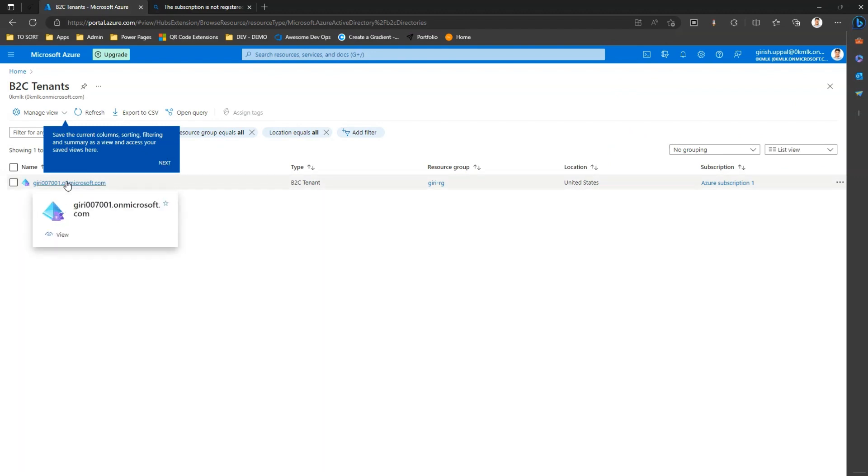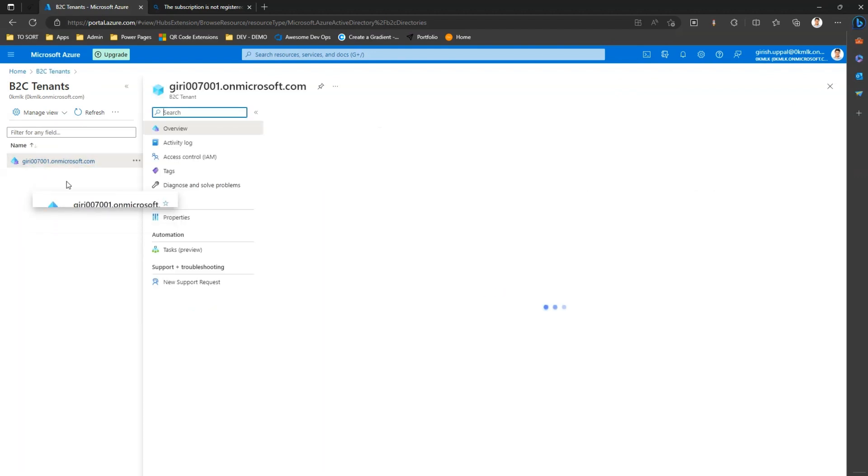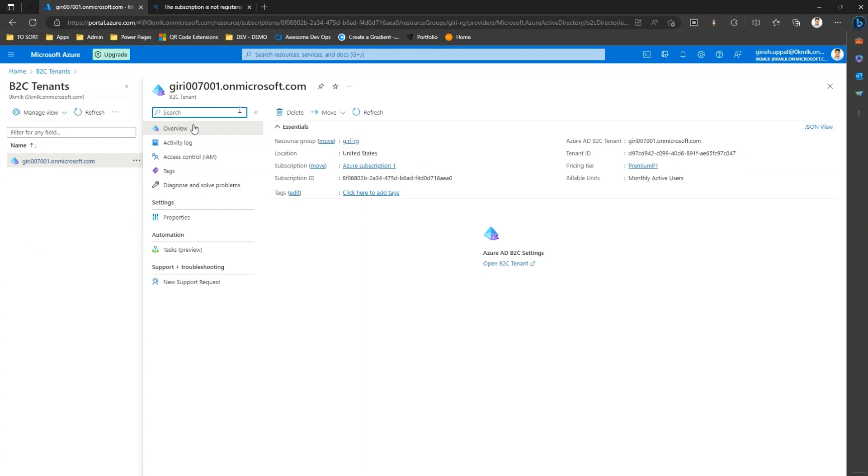Okay, now this is the tenant which was provisioned. I click on here and then I will see the details of the tenant. If I click on open B2C tenant, this is where I navigate to the Azure AD B2C tenant.